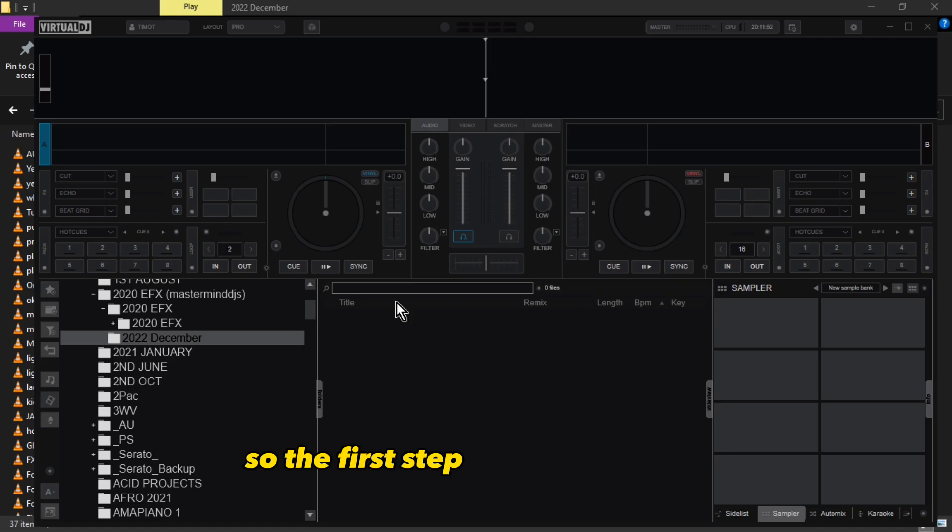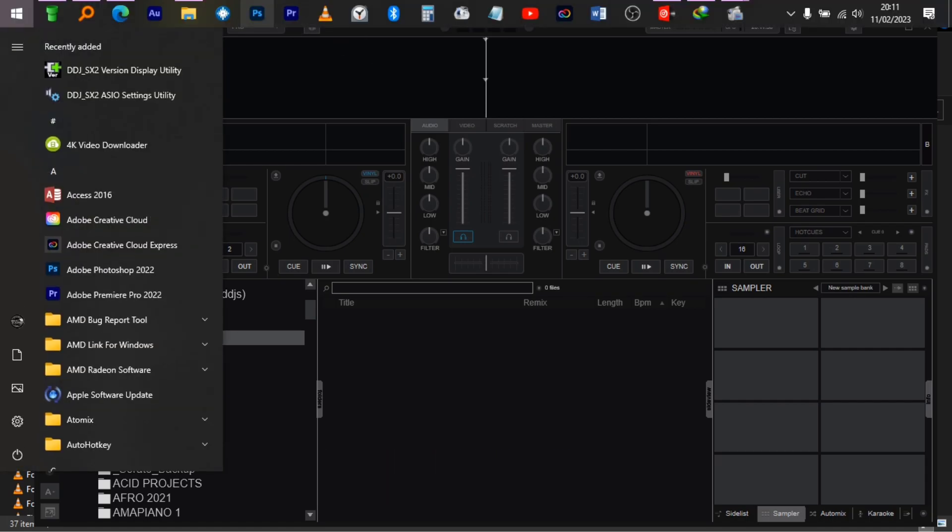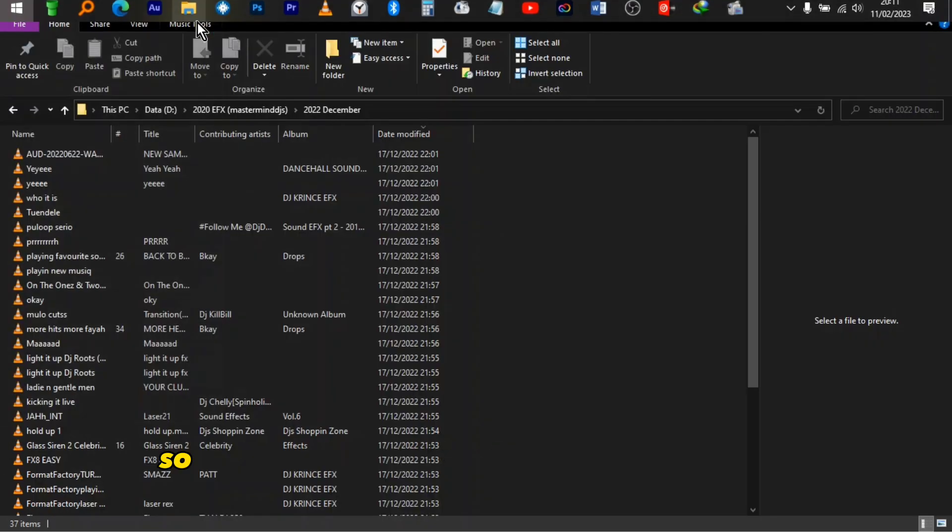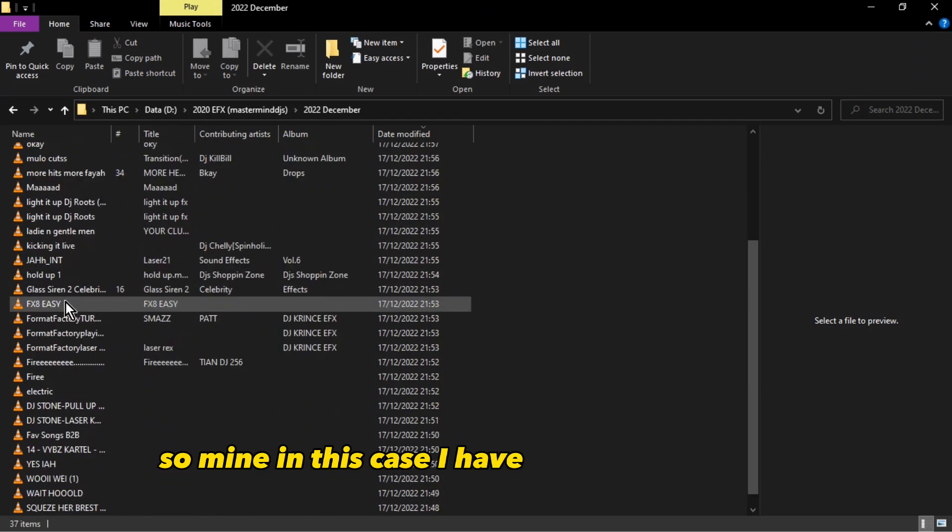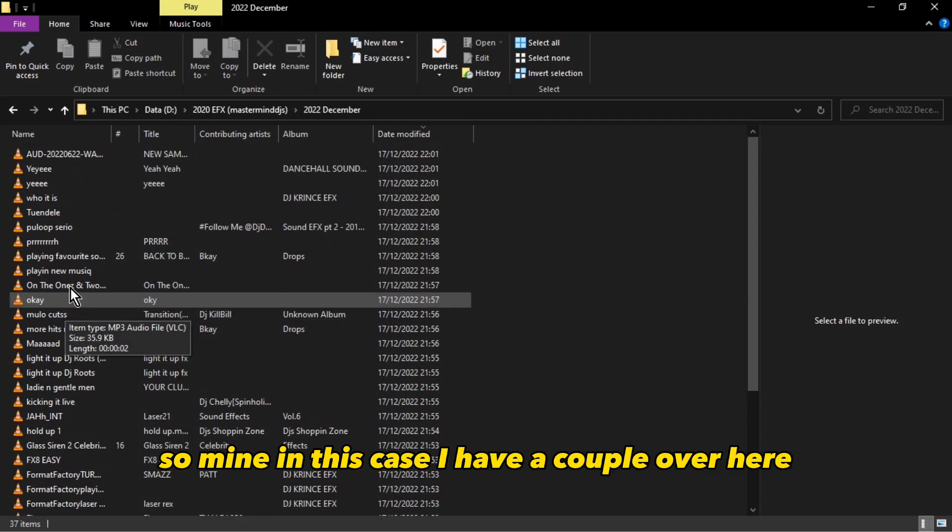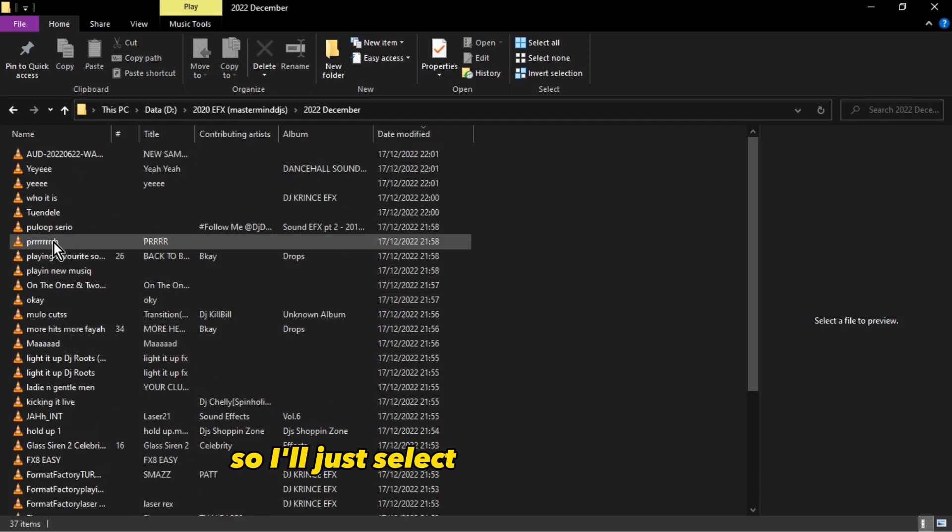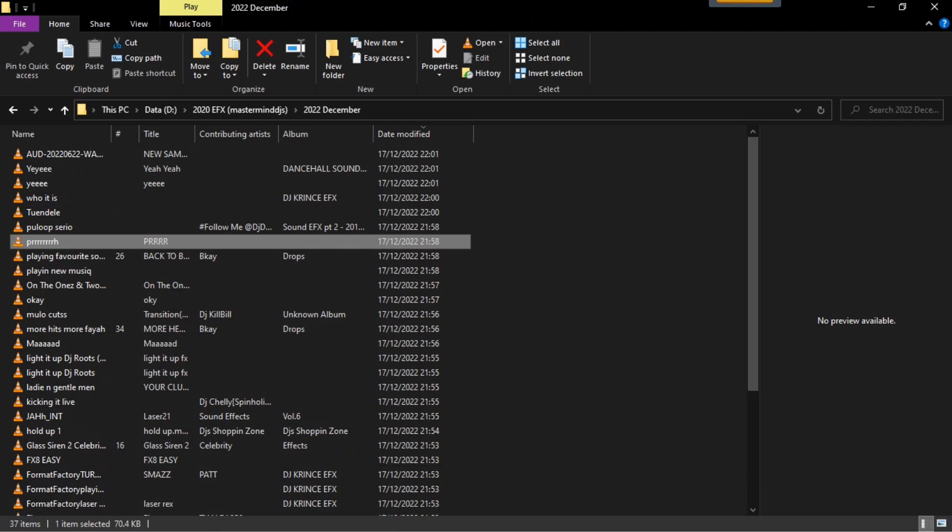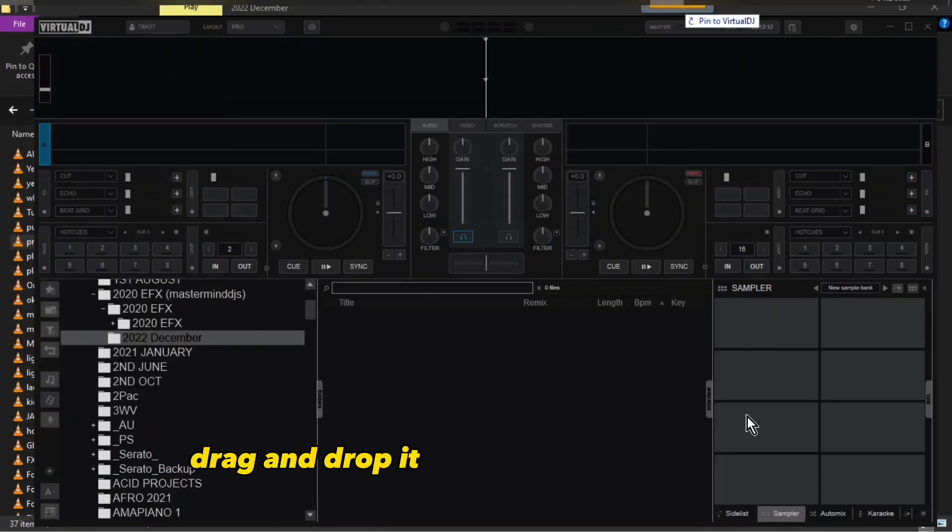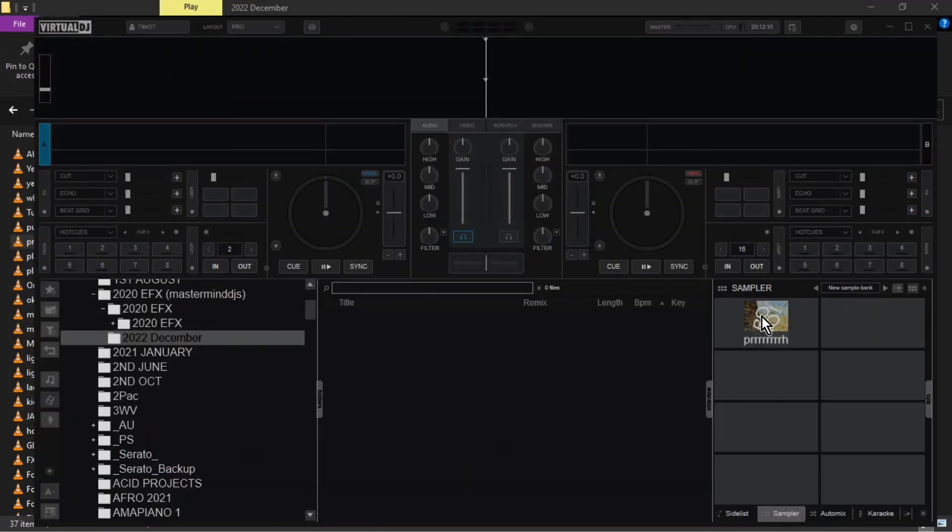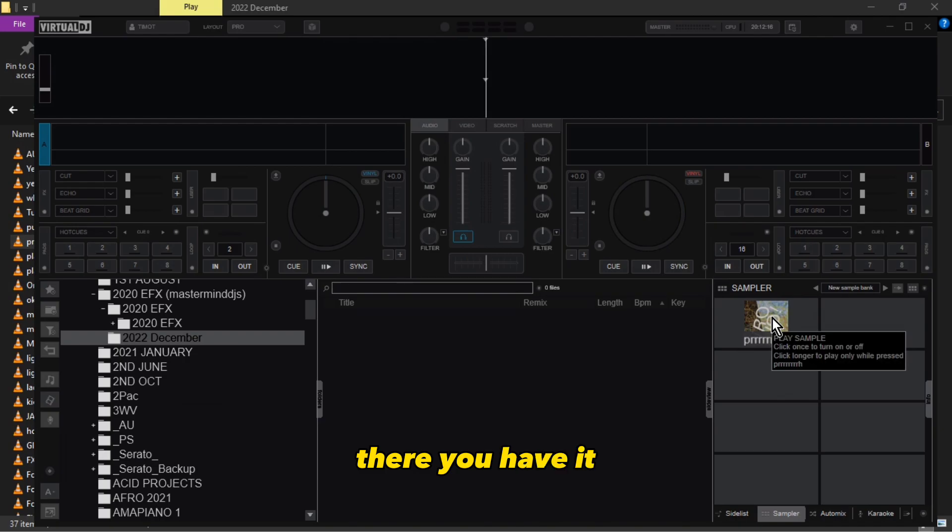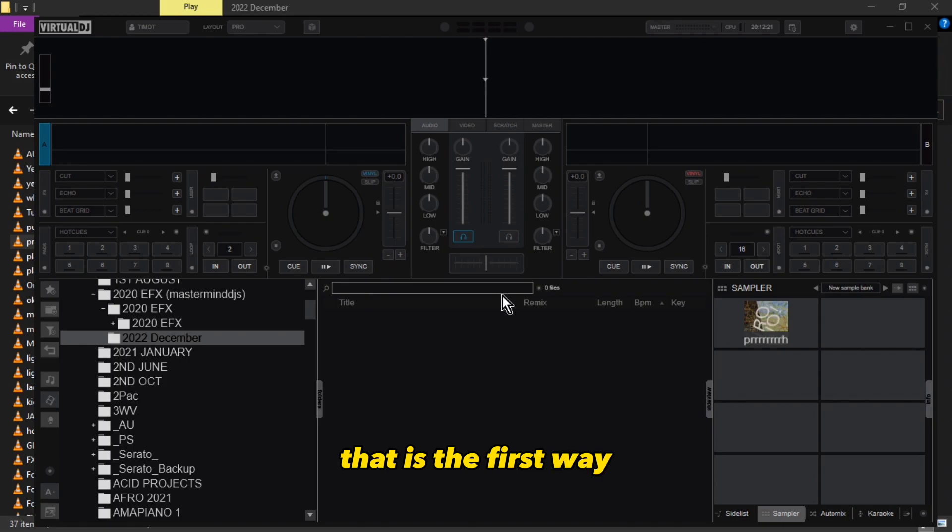The first step is you go to your folders in your hard disk. In this case, I have a couple here, so I'll just select one randomly and drag and drop it over here in the sampler. There you have it - that's the first way. Let's do a second one.